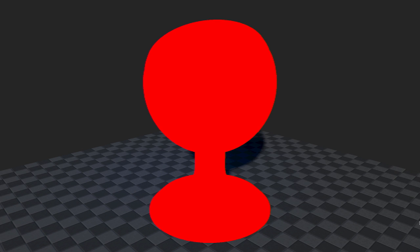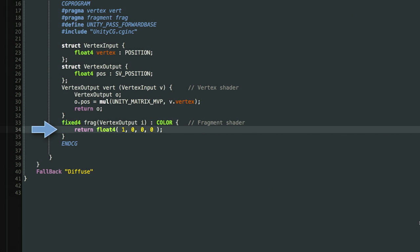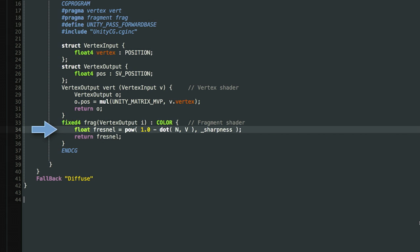We're going to change this shader so it has the Fresnel effect. First, we insert the Fresnel equation — this is a direct translation from the mathematics to the shader code: pow(1 - dot(n, v), sharpness). Then we return the Fresnel value. But this won't compile whatsoever — we need many more tweaks. First we need to define n, v, and sharpness.